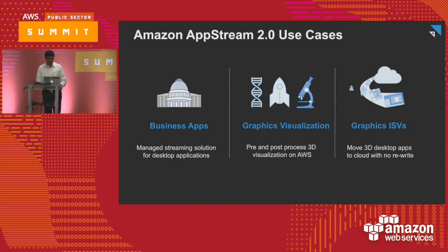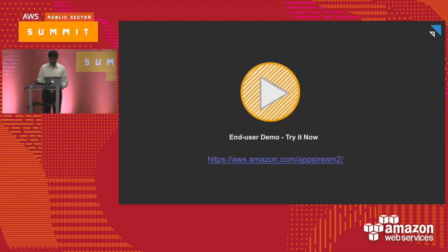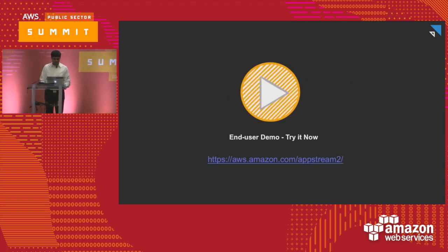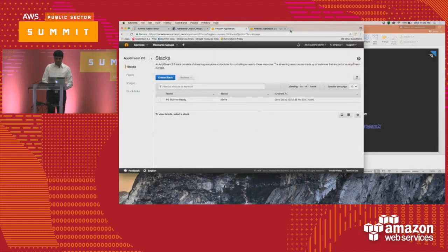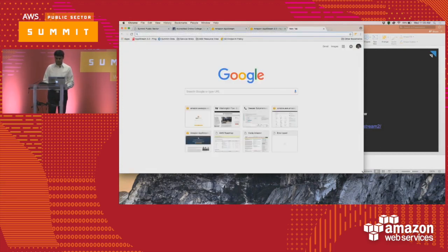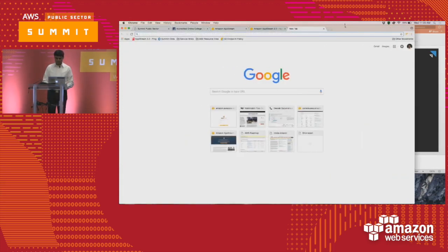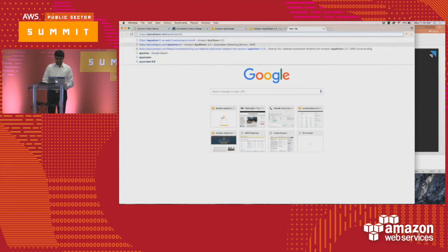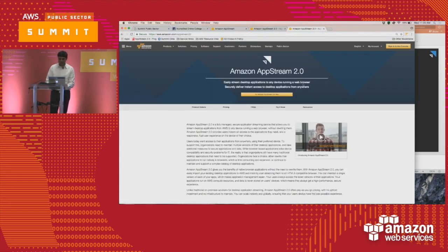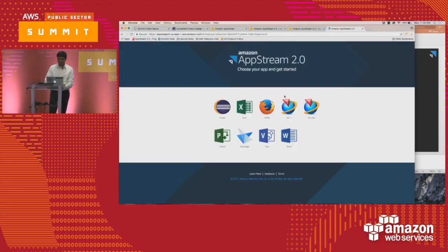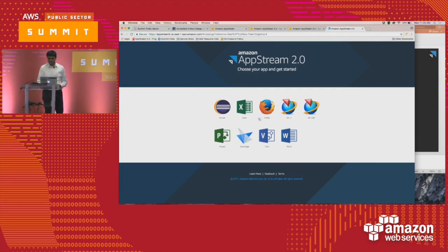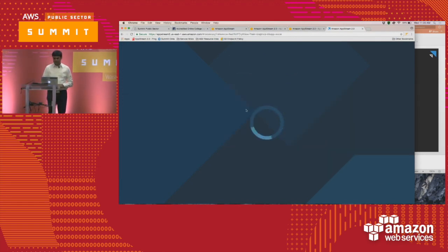Now I want to start with a demo showing the end user experience. I'm going to go to the demo on our AppStream 2.0 marketing site. As long as you have an AWS account, you can kick off this demo — it will ask for your AWS credentials. Once you're signed in, this is actually a demo of an end user experience, and from here I can open these applications.